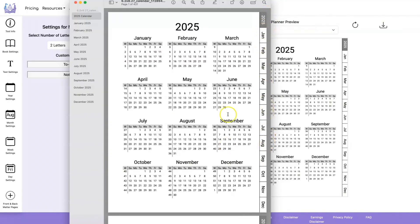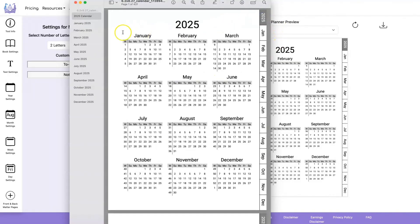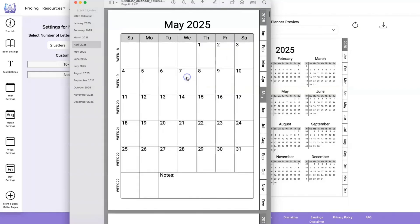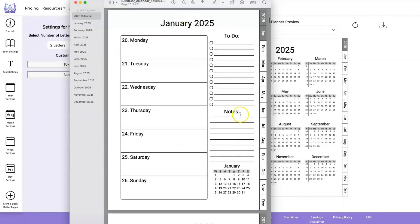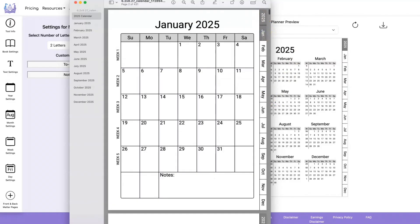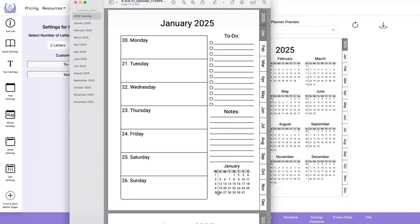You have a menu bar down the side that will be there for every one of your pages. You can click on any month and it will take you to that month. You can click on the year and it will take you back to the year page. Inside the calendar you can also click on any month, any day, or any week and it will take you to that corresponding page. So here we're on week one — we can click week one and go to the weekly page, click back to January and go to the January page, or click on any date to go to the daily page. Every single page is connected throughout the document.